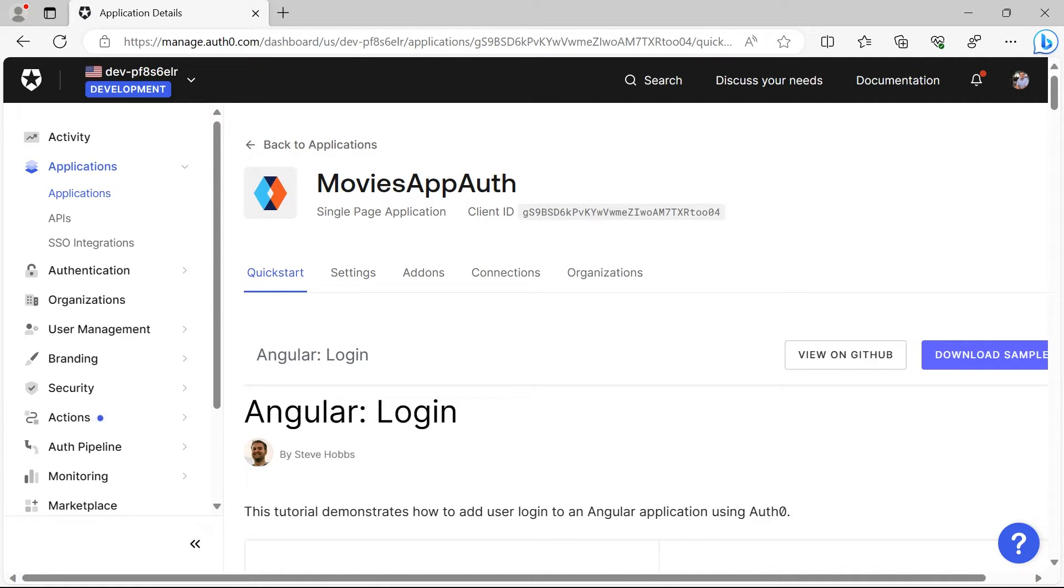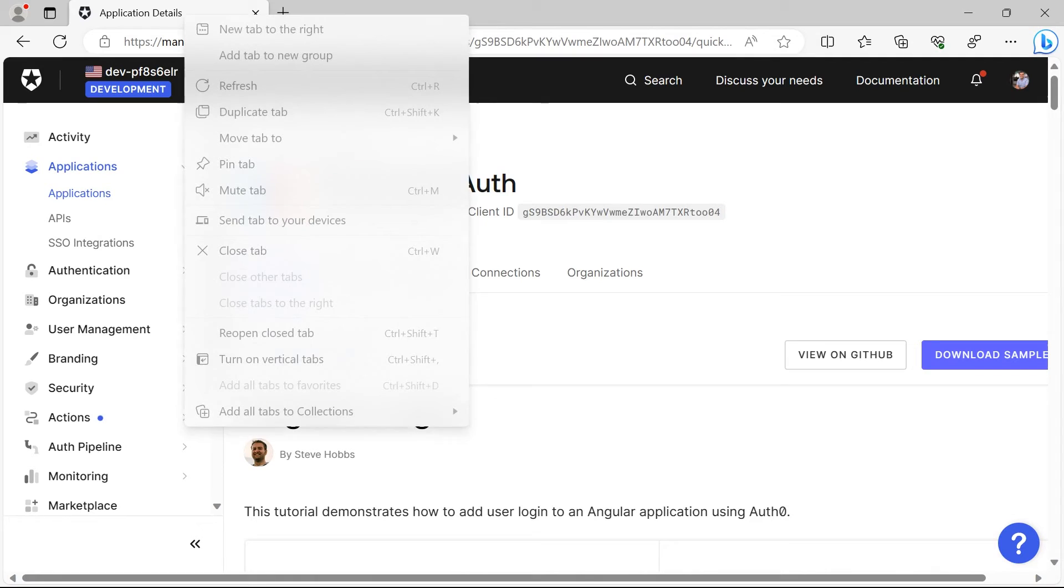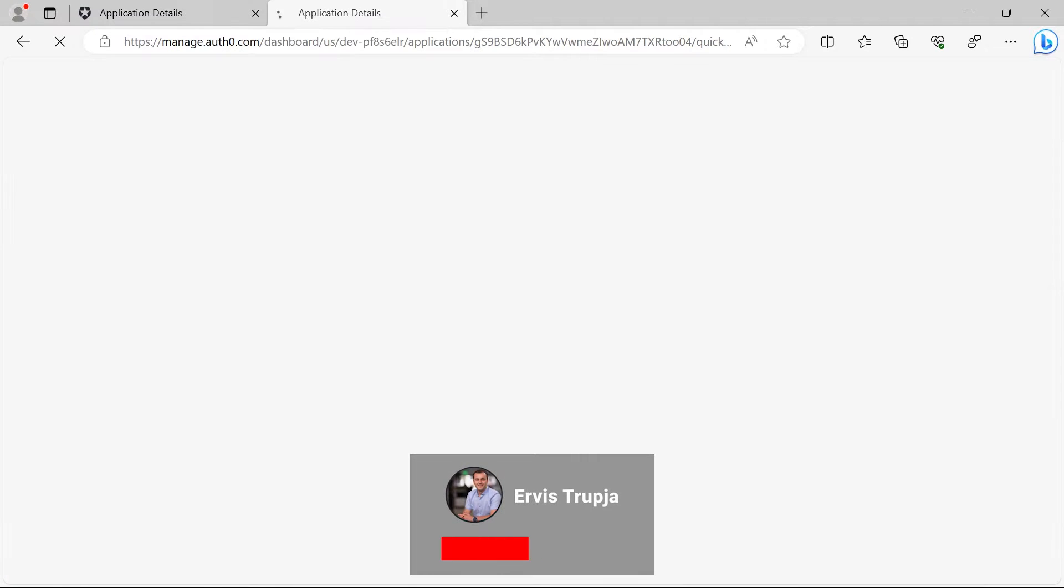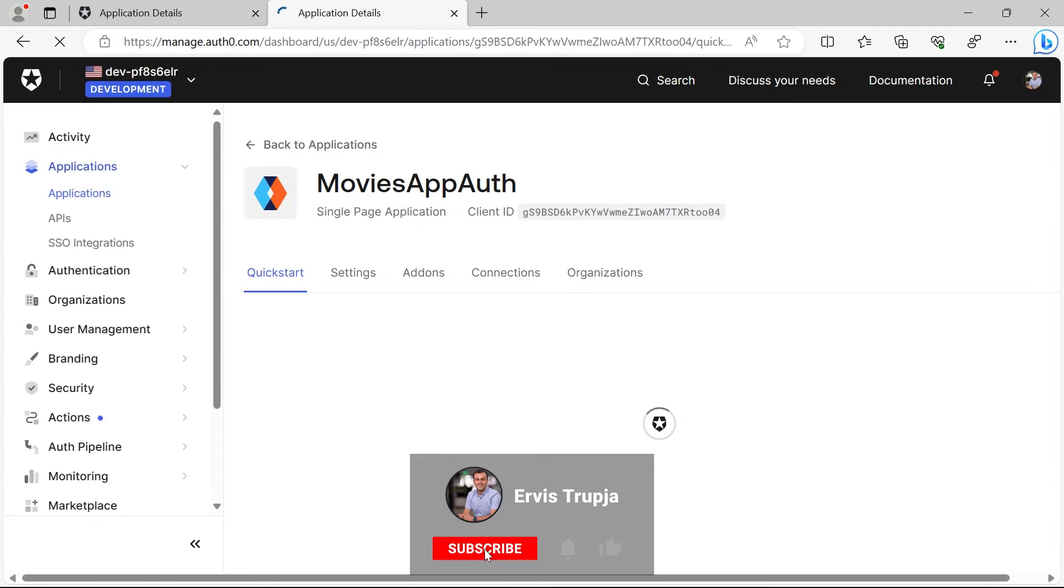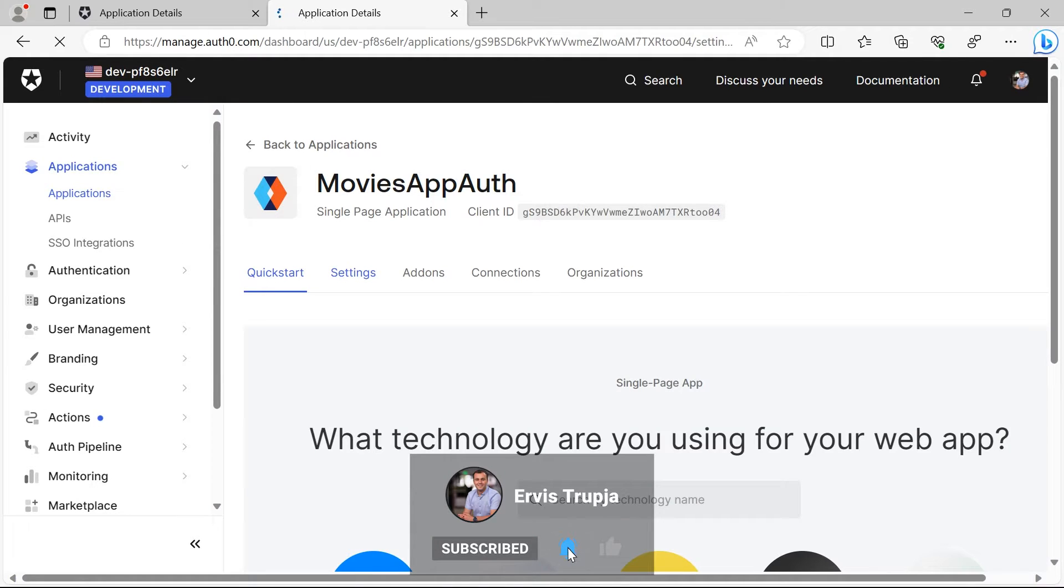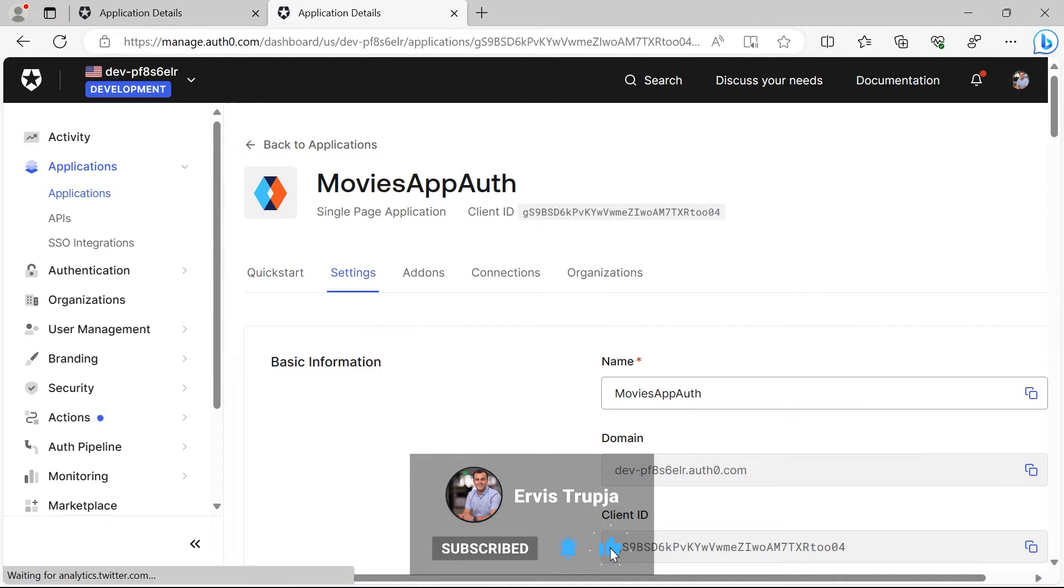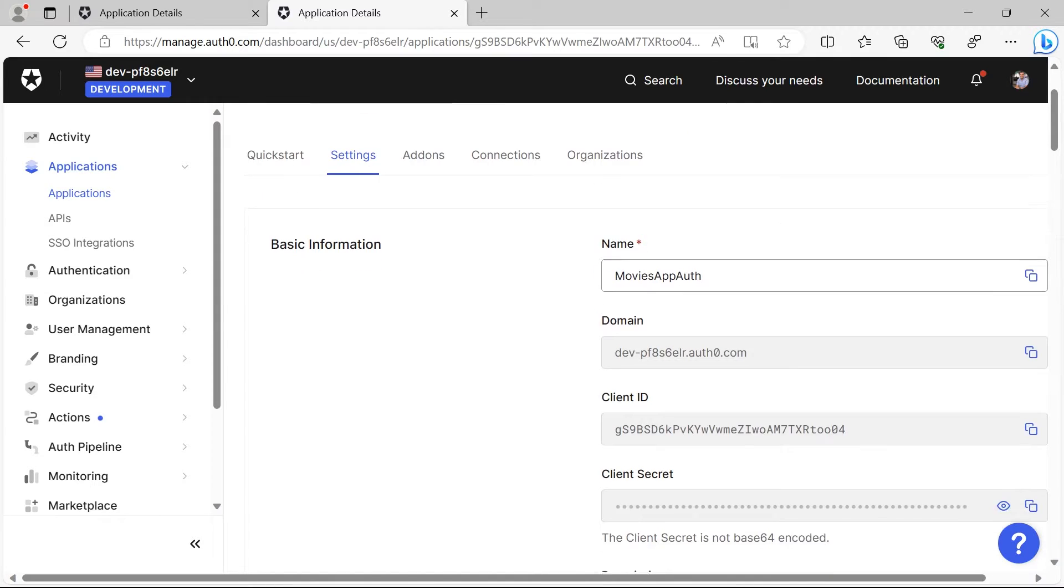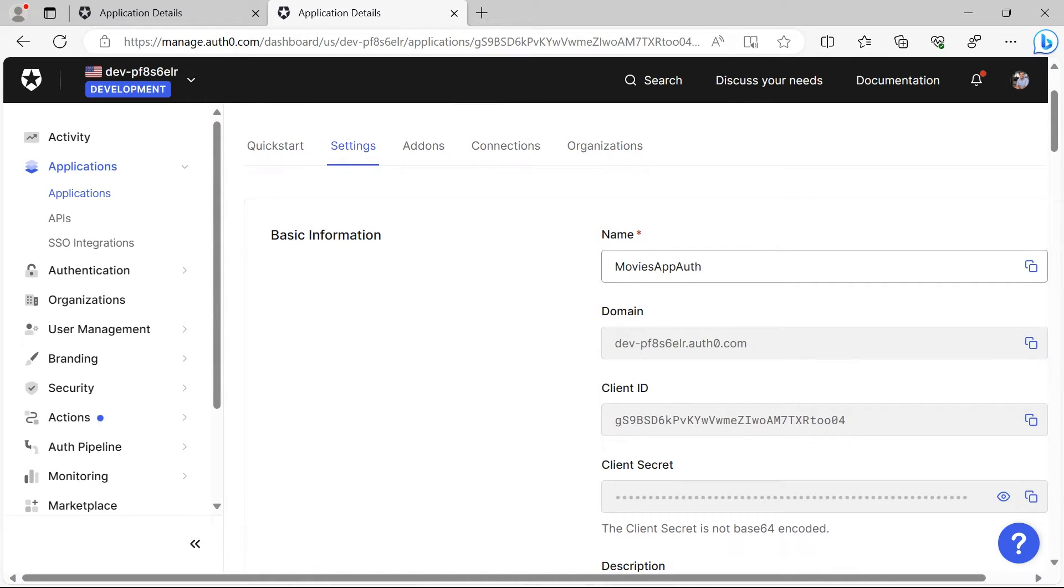I'll just right click here on the tab, duplicate this tab, and then go to settings. In the settings page, if you scroll down on the basic information, you have the domain and the client ID values that we need.